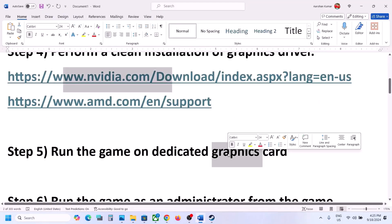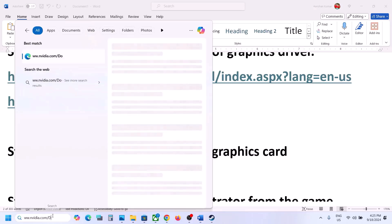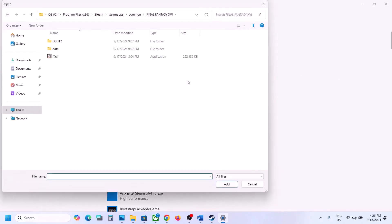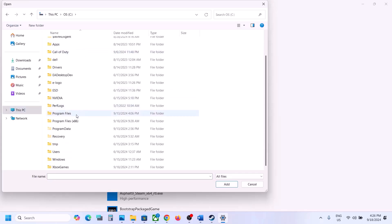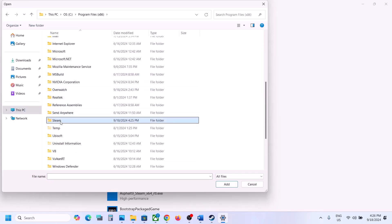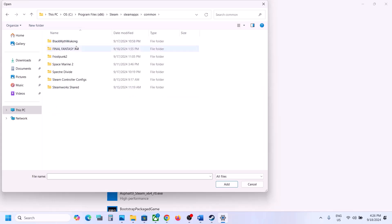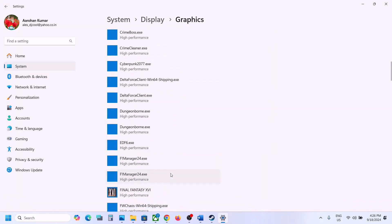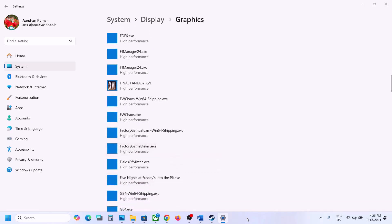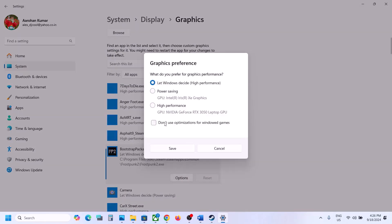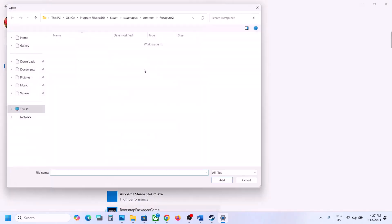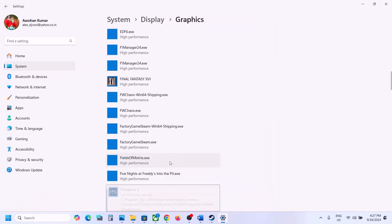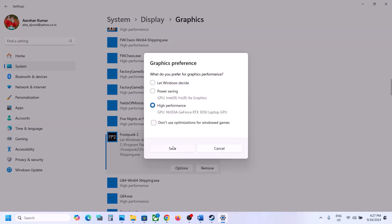The next step is to run the game on the dedicated graphics card. Type 'graphics settings' in the Windows search box, go to Graphics Settings, click Browse, navigate to the game installation folder — for example C Drive > Program Files (x86) > Steam > steamapps > common > game folder — select the game exe file and click Add. Once added, click on the game, click Options, and select High Performance. Click Save. Again click Browse, open the Frostpunk 2 > Binaries > Win64 folder, select that exe file, click Add, click Options, select High Performance, and click Save.